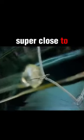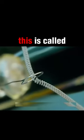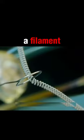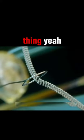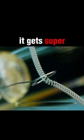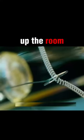Let's zoom up super close to a light bulb. This is called a filament. See that coil thing? Yeah, it gets super hot and lights up the room.